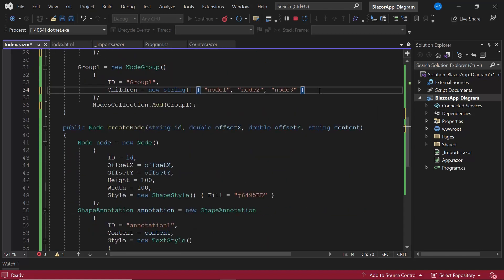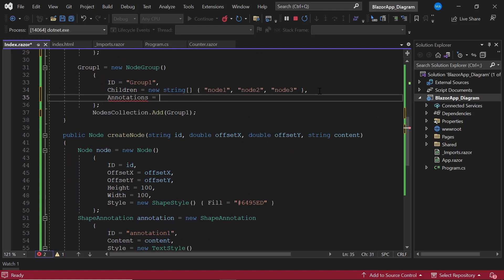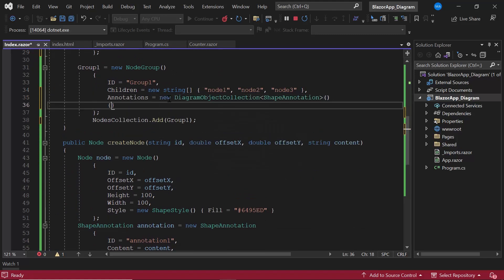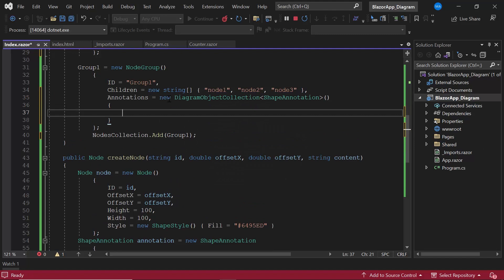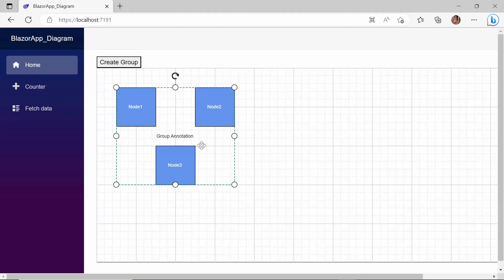I define the annotations object inside the group1 object and assign the annotation object to it. Look here, the annotation has been added to the group.